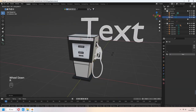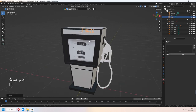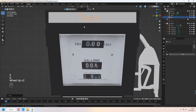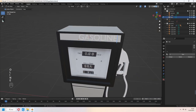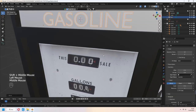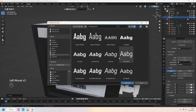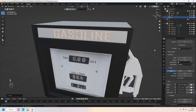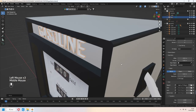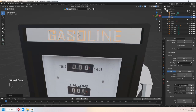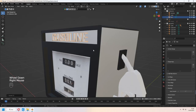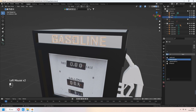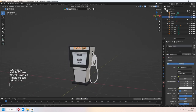Let's add text. Shift A, add text. In tab to edit mode, you can write what you want. I made it 'gasoline'. In texture settings, you can change your font type like that. Give some extrude. Decrease your resolution. Right click, convert to mesh. You can add material now. Our gas pump is ready.